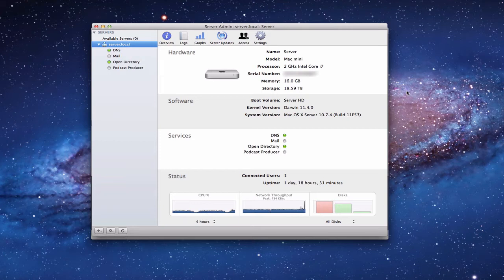Hi everybody, this is Todd Oldtough from ToddOldtough.com coming back with another screencast. Today we're going to look at the Server Admin application and talk about how you can have Apple's updates stored on your server and pushed to all of your computers through software update.